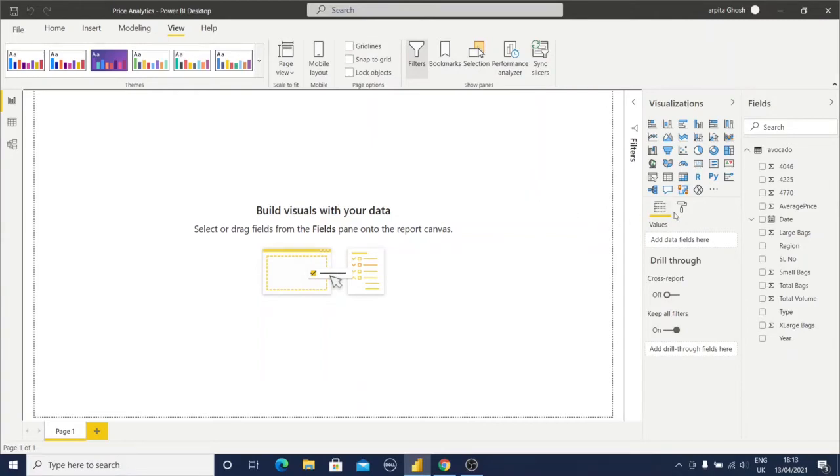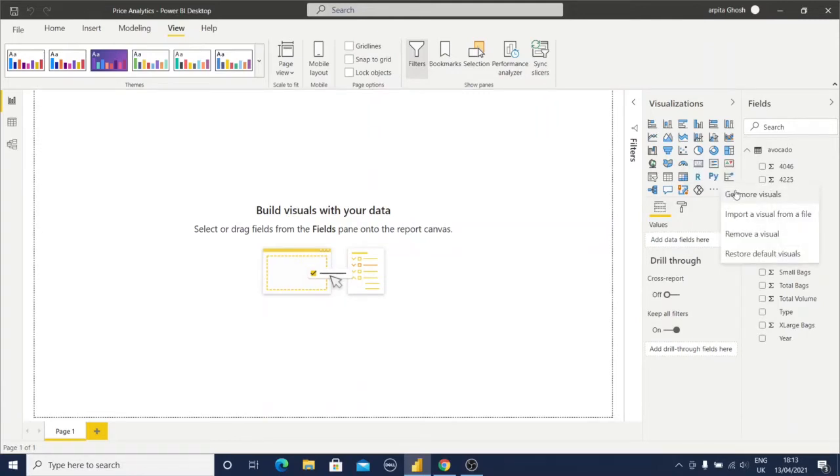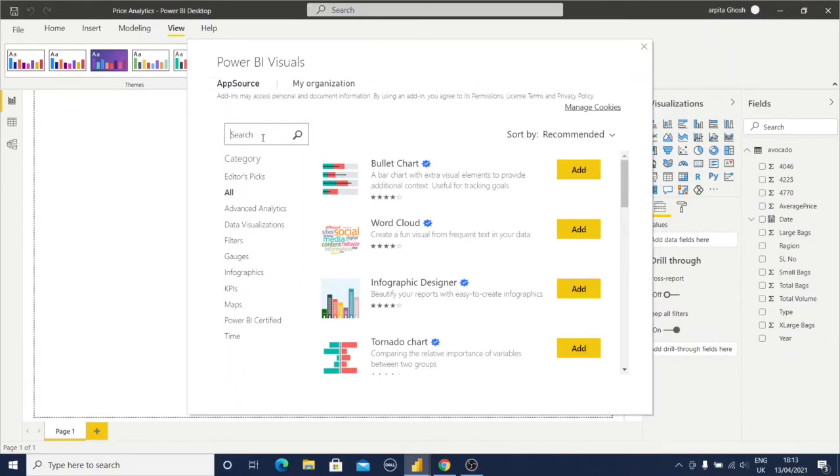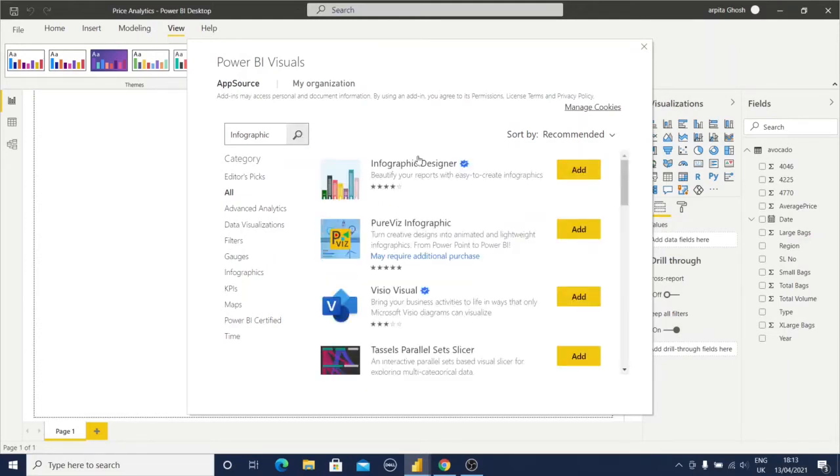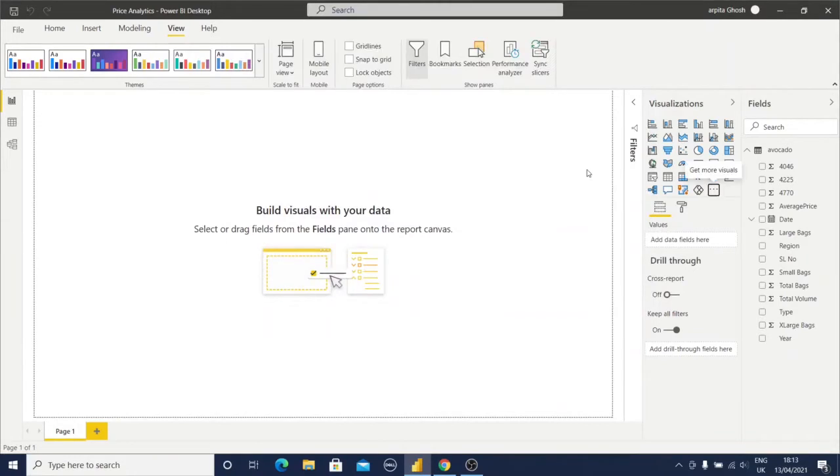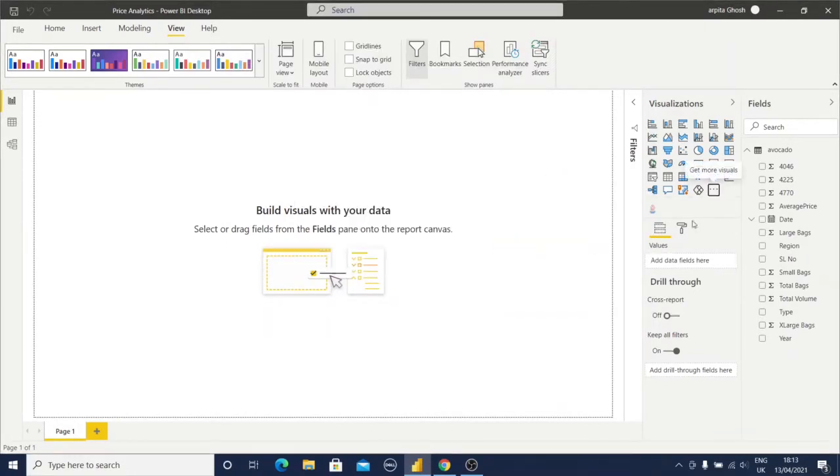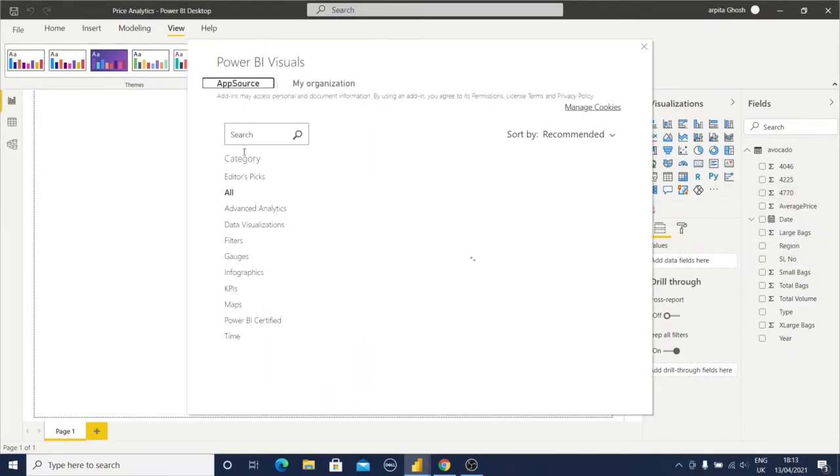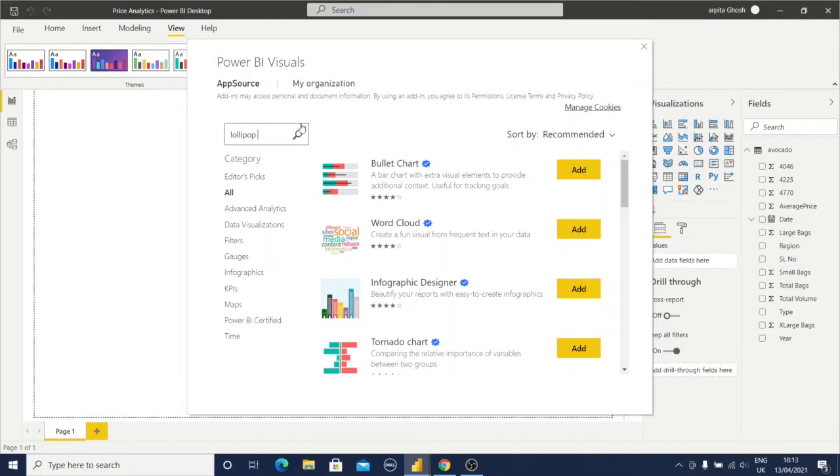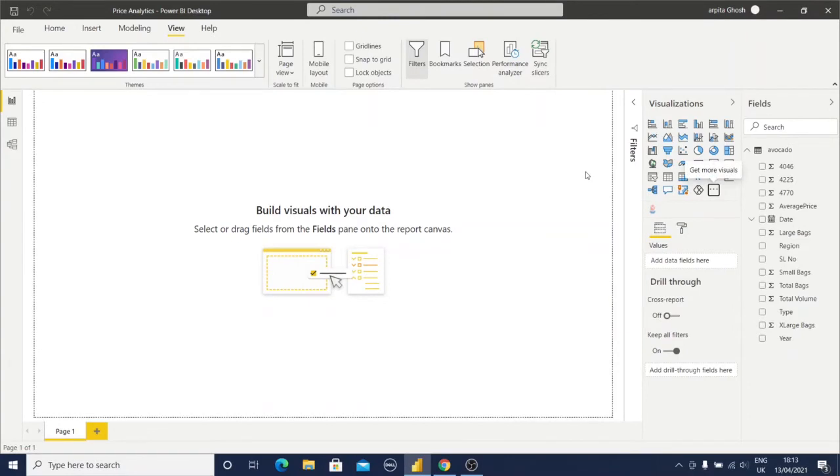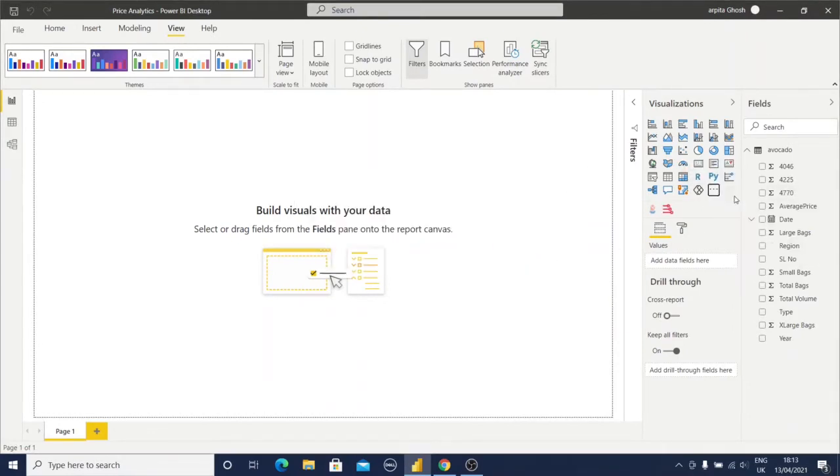Before moving to different visuals, first we need to get the custom visuals. I'm going to get more visuals and search with infographic. I will select this infographic designer and import it. Next, lollipop chart. I'll select this lollipop bar chart.